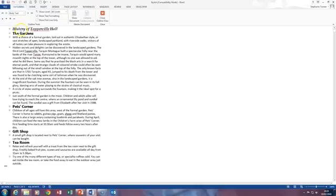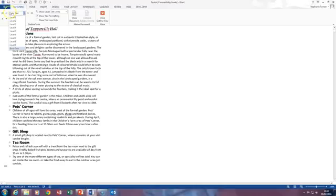The first thing it's asking us to do is to apply a level 1 to the main heading. So click in the main heading here and drop this down, these are the level headings and then we do a level 1.